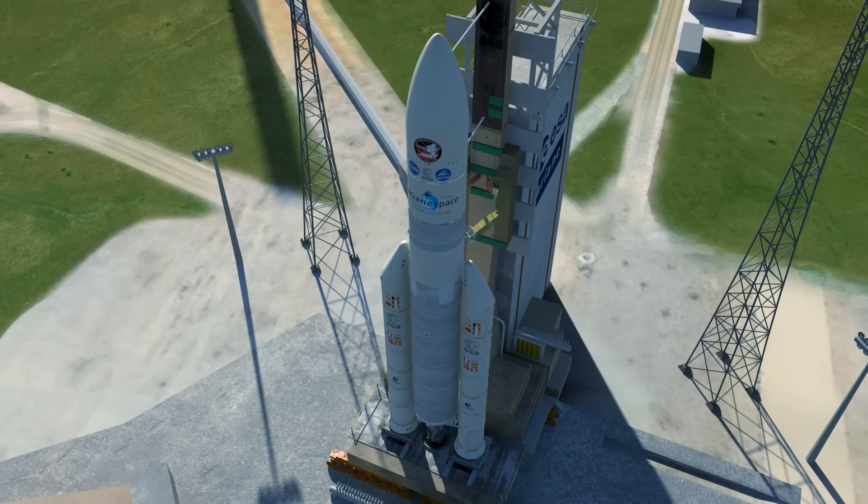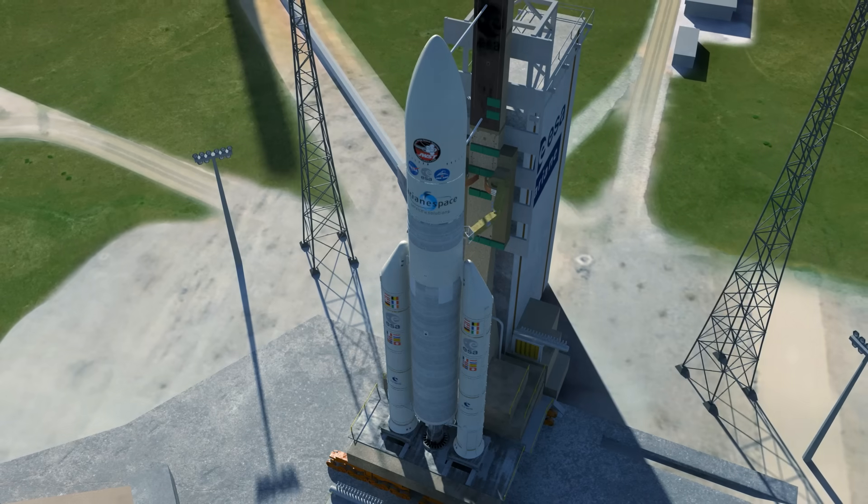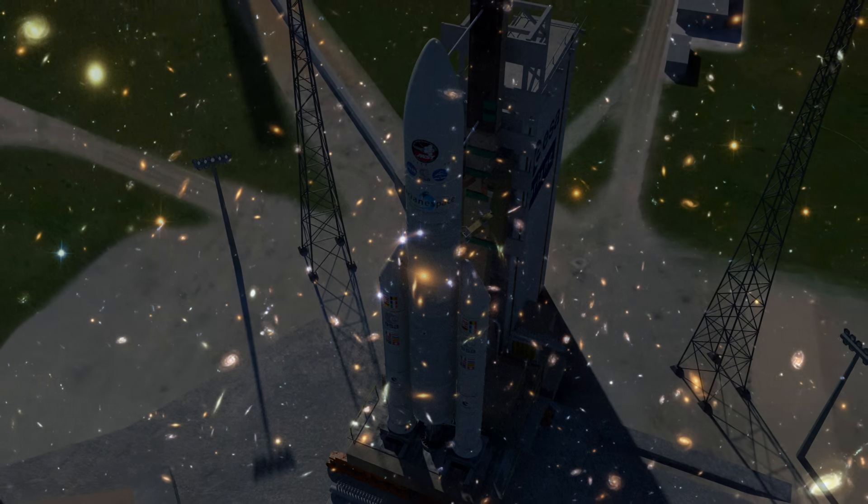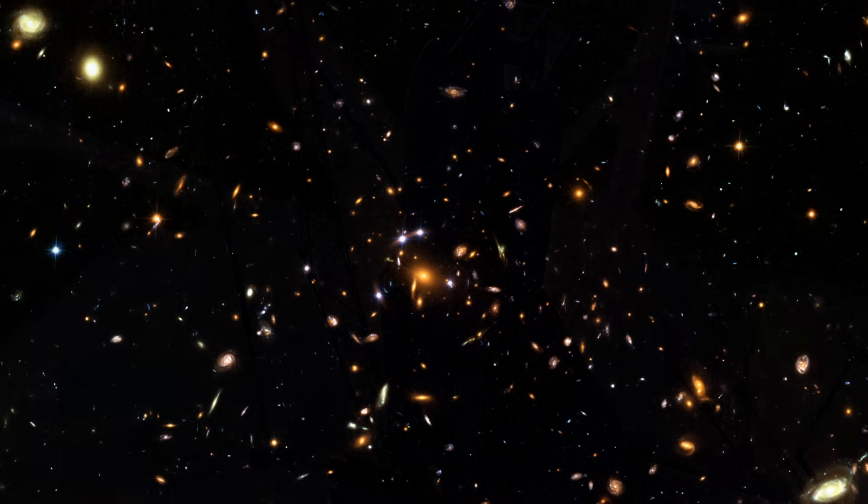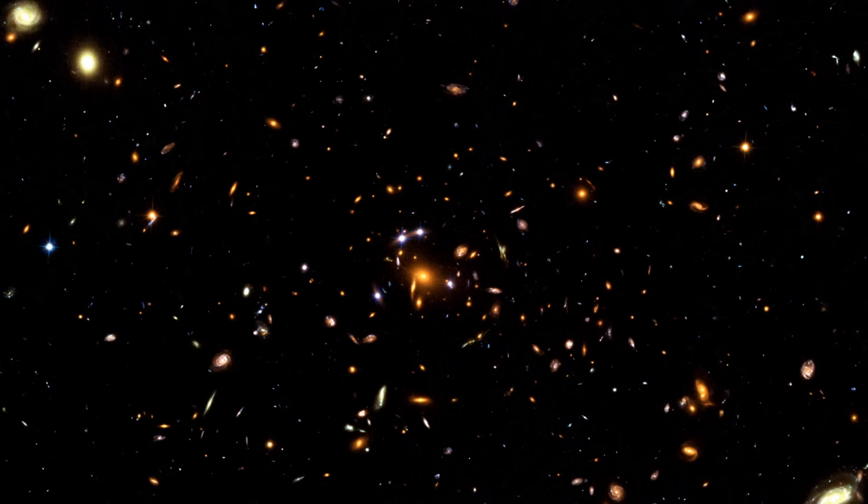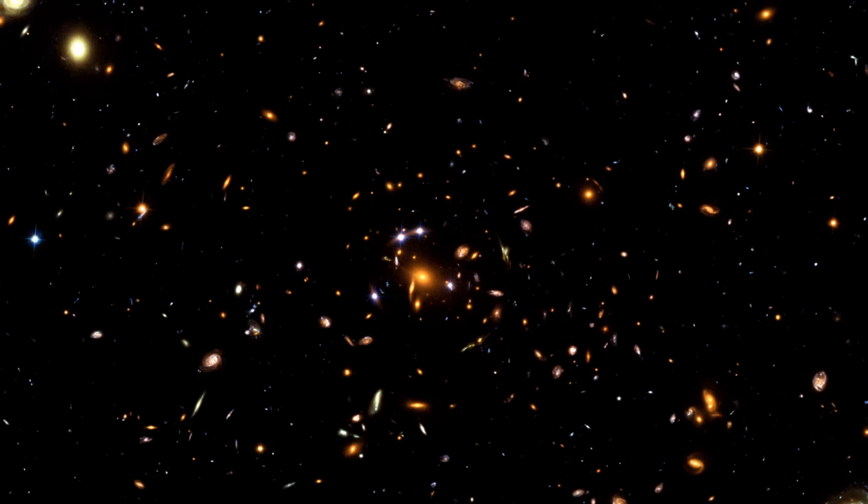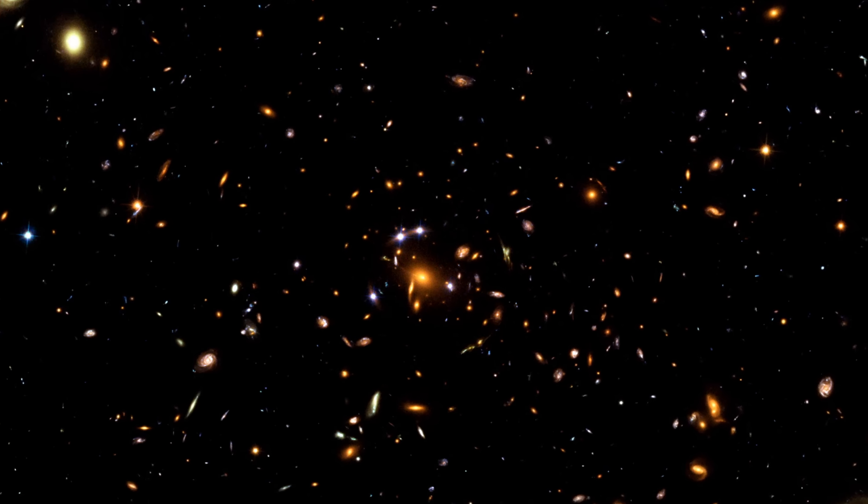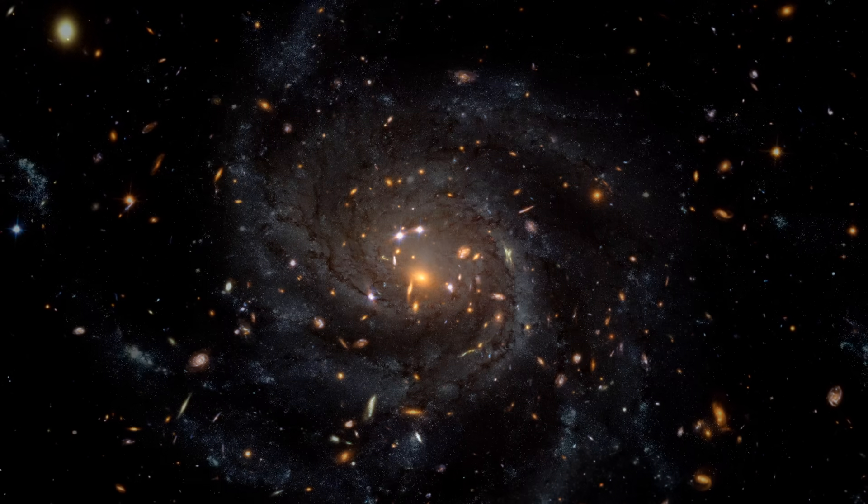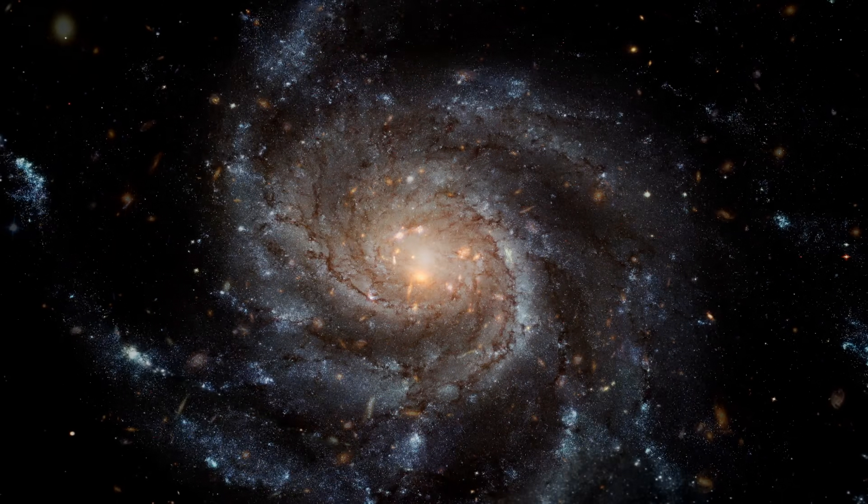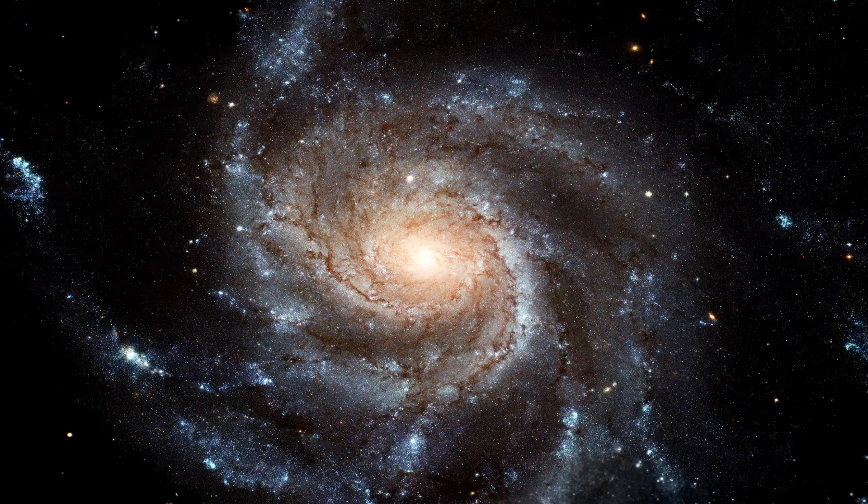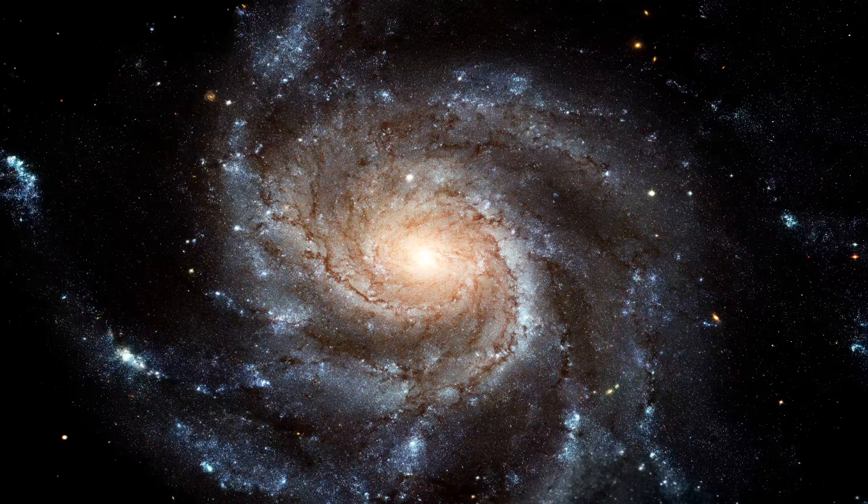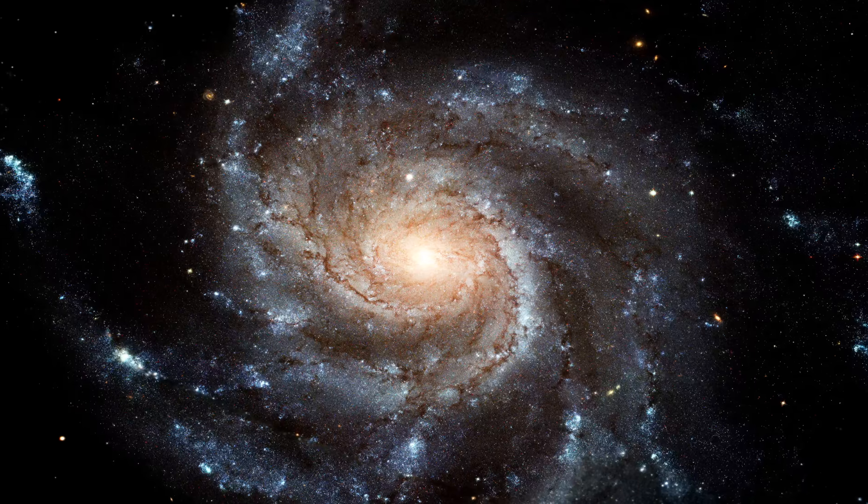The Webb Telescope is designed to look back to a time when stars and galaxies were first forming, over 13.5 billion years ago. With its revolutionary design and capabilities, the Webb Telescope is about to unleash a new dawn of discovery.